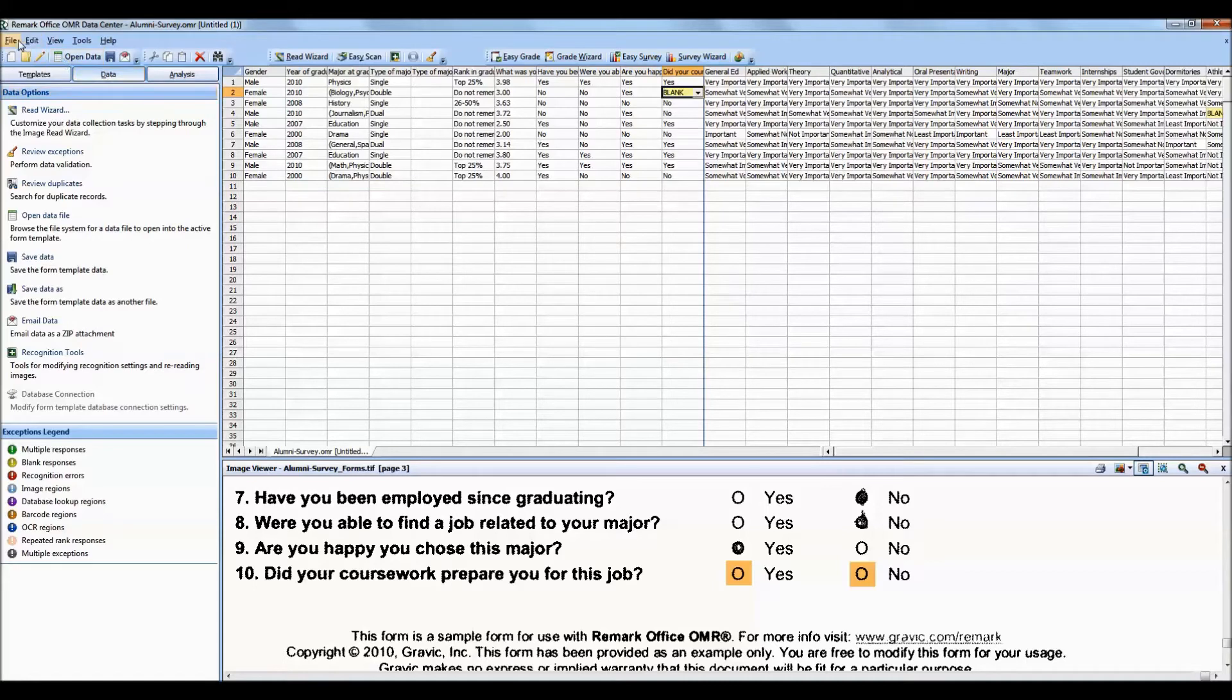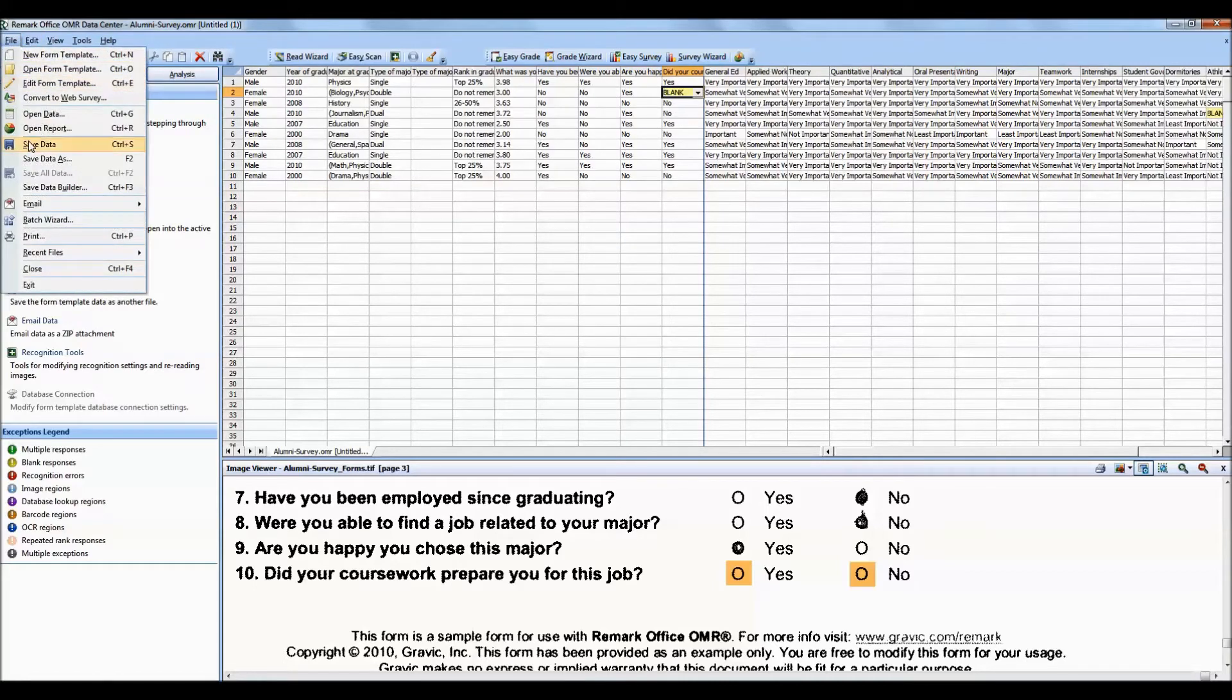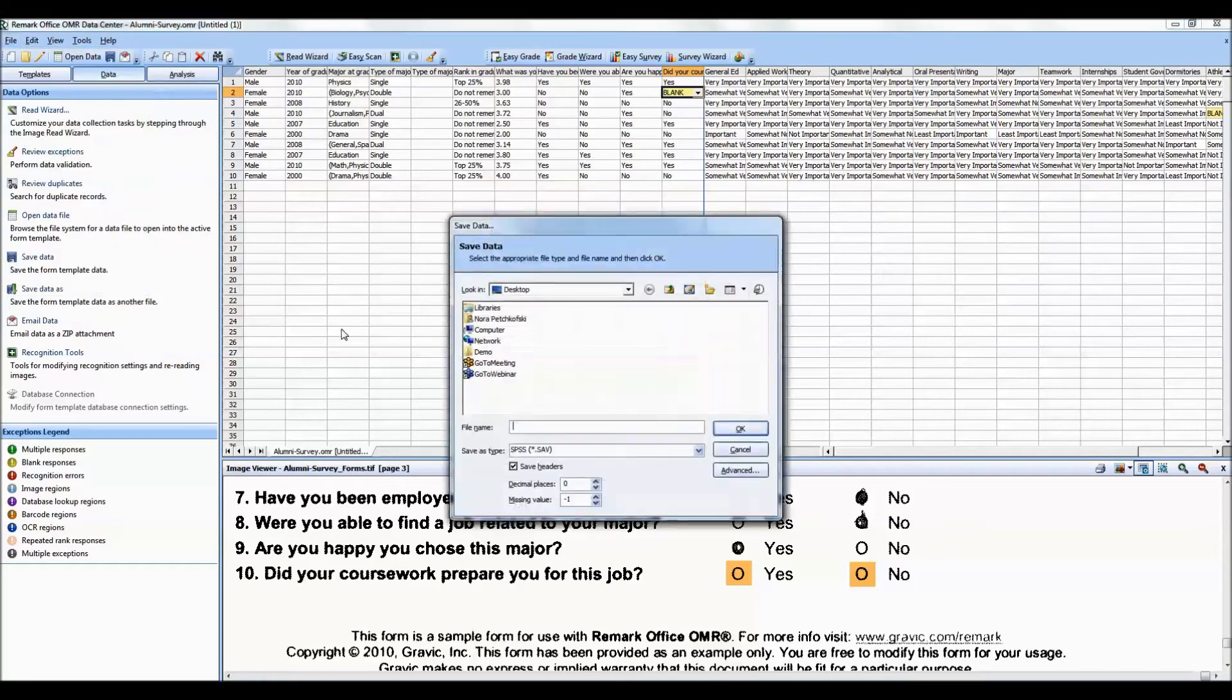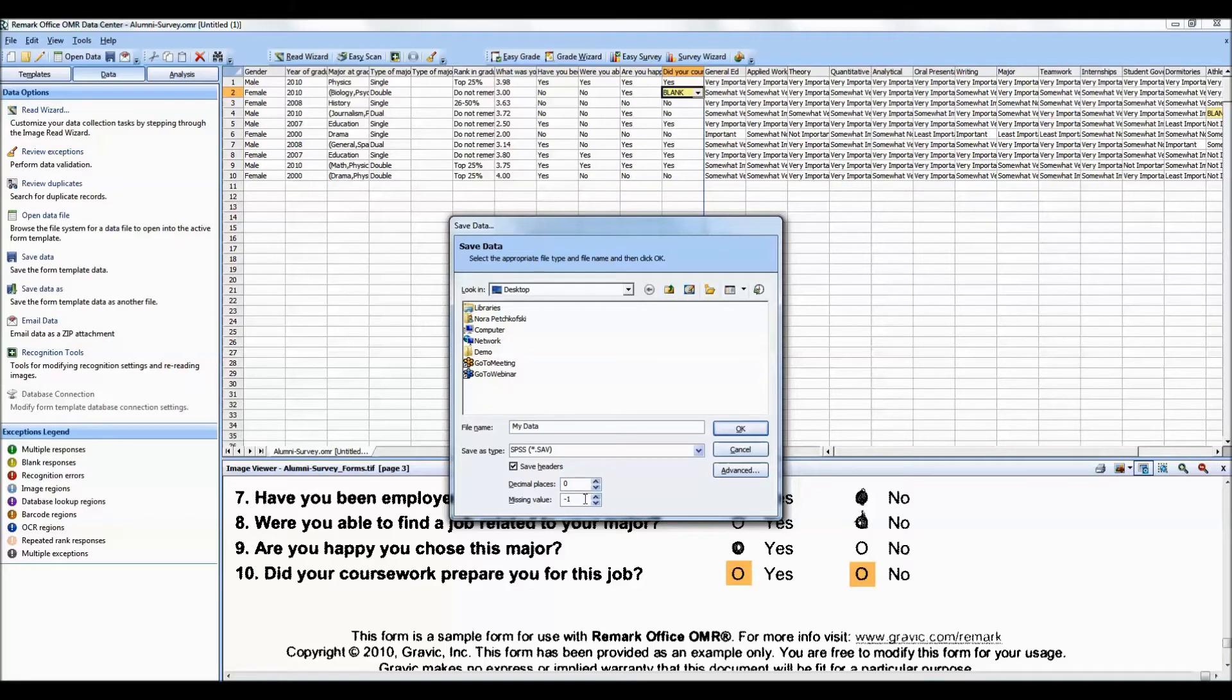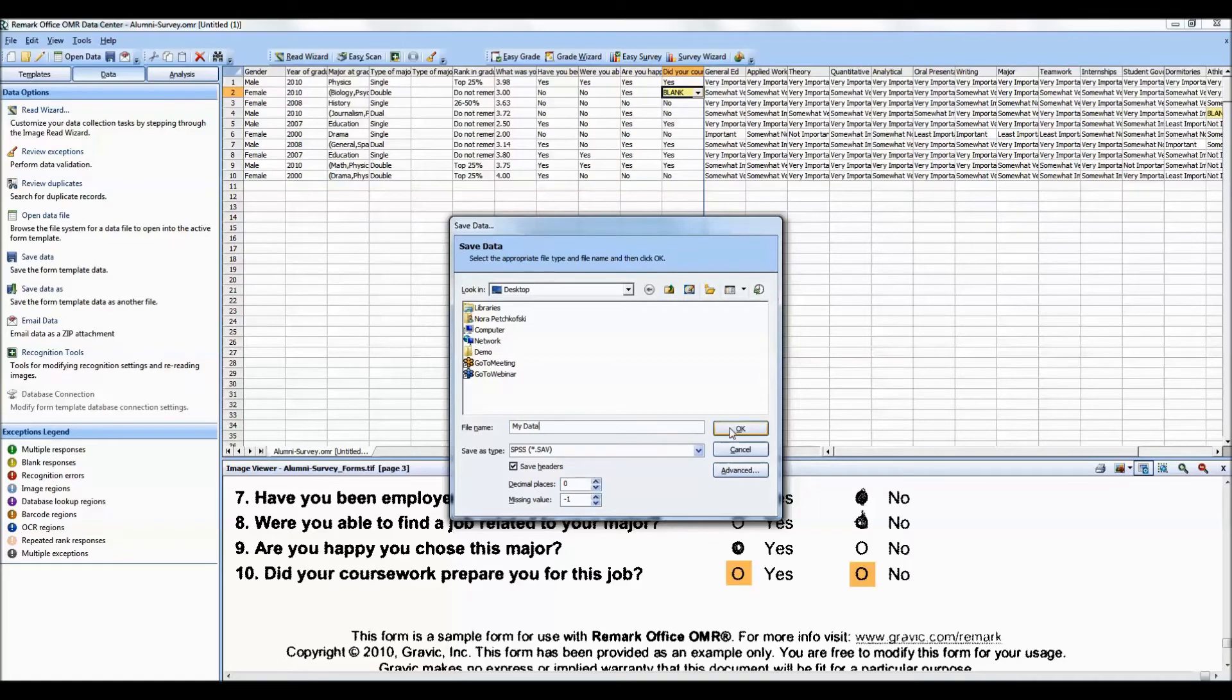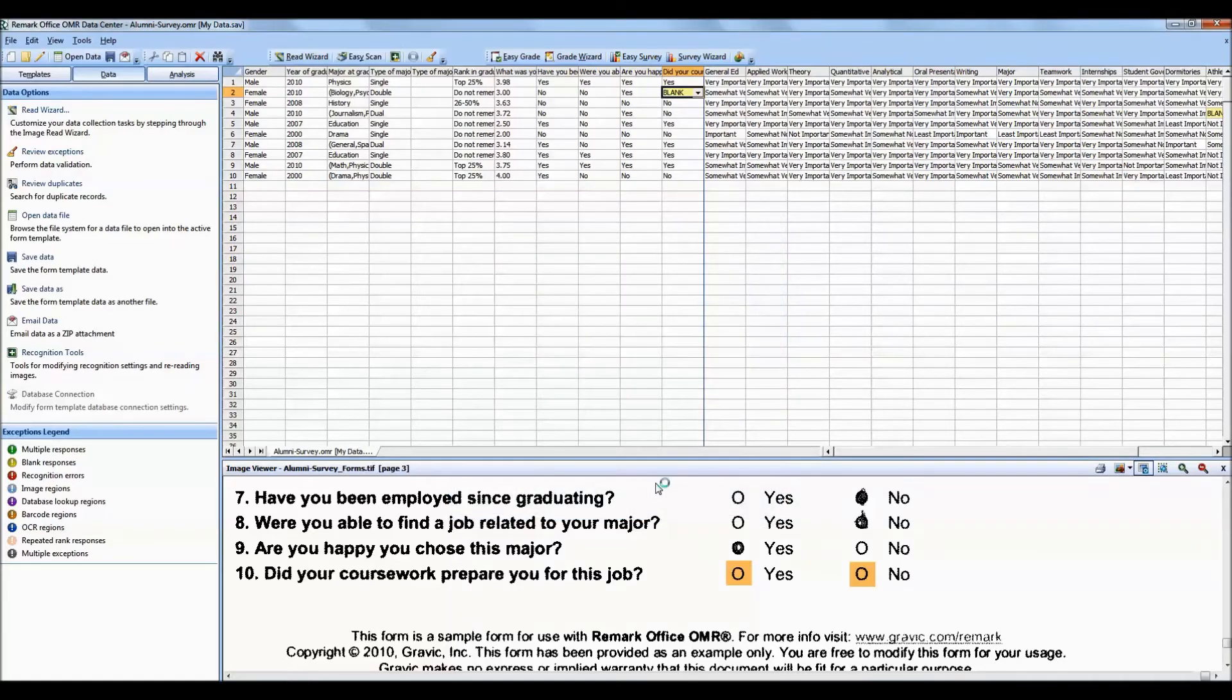To save the data, click File Save Data. For Save as Type, choose SPSS and enter a file name. We recommend leaving the checkbox for Save Headers turned on. You may adjust the decimal places if desired, and you may also adjust the missing value, which is used when invalid data is encountered, such as a blank or multiple response. The default missing value is minus 1. Click OK to save the data.